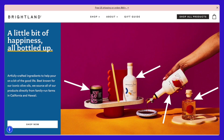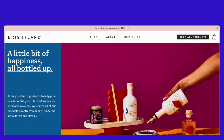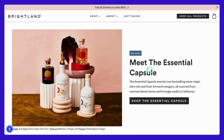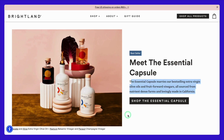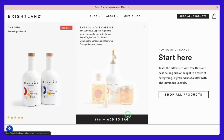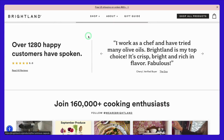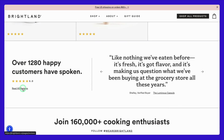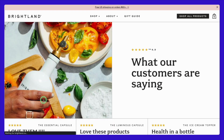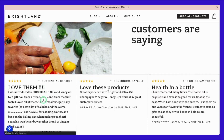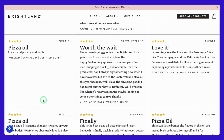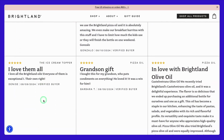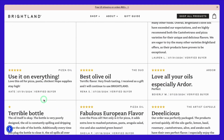This approach makes it easy for visitors to quickly grasp the value you're offering. Now let's talk about Desire. This is where you need to make your product irresistible. Highlight unique selling points, showcase the benefits, and don't forget to include customer testimonials. These elements help create a strong emotional connection with your audience, leading them to desire your product. Look at how this landing page uses customer testimonials and benefits to build trust and make the product more desirable.